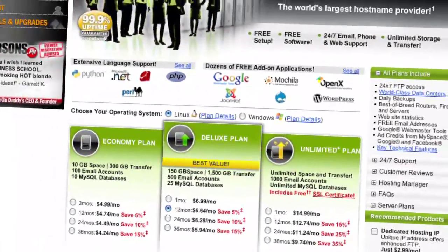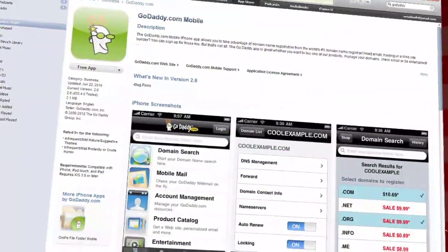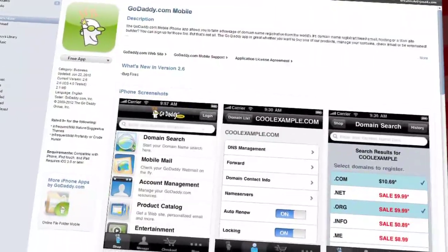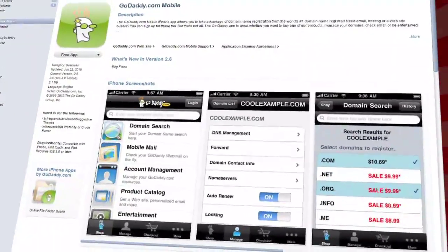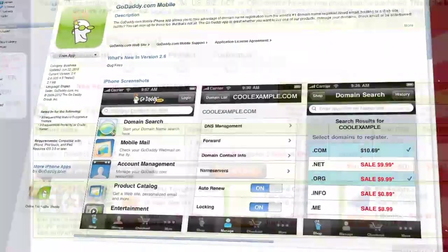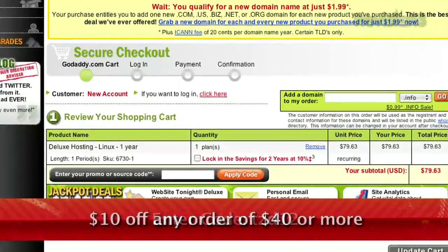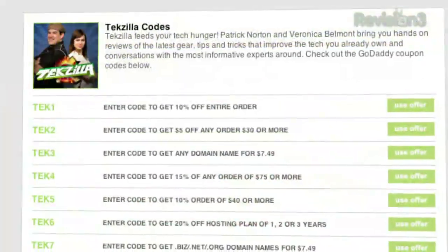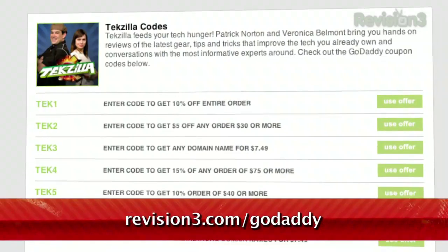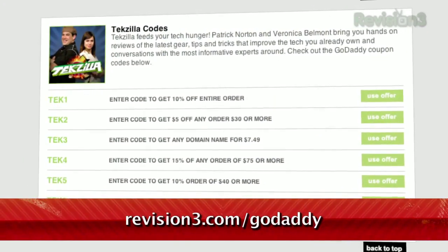And remember, you can download GoDaddy's free iPhone, Android, or Blackberry app to order right from your phone, manage your current domains, and more. Want a discount? Just use the code TZD12 to get $10 off of any order of $40 or more. Check out revision3.com/GoDaddy for a list of all the amazing GoDaddy deals from Revision 3.